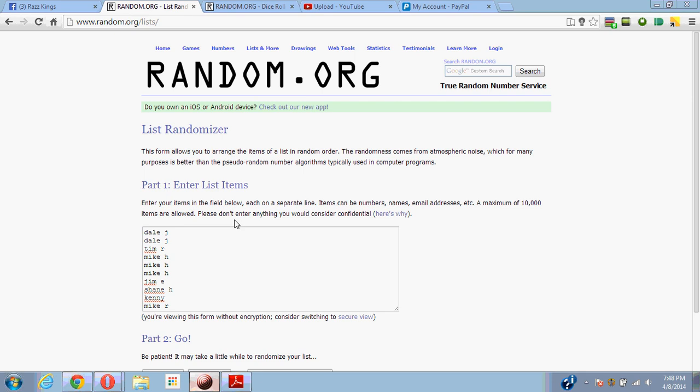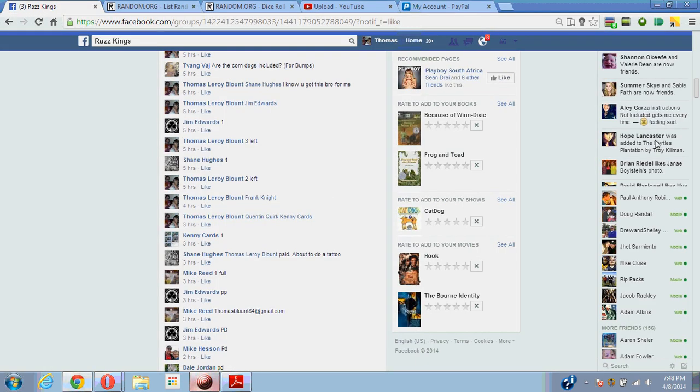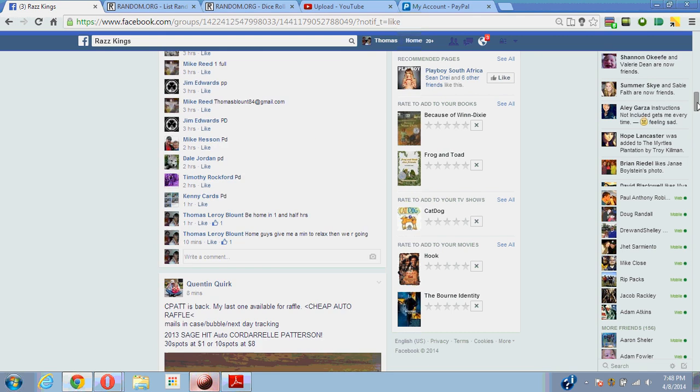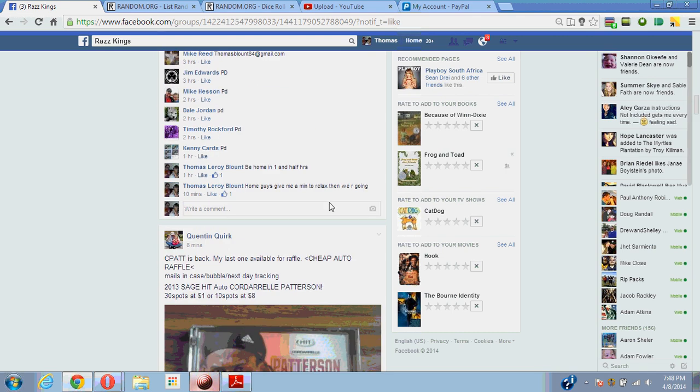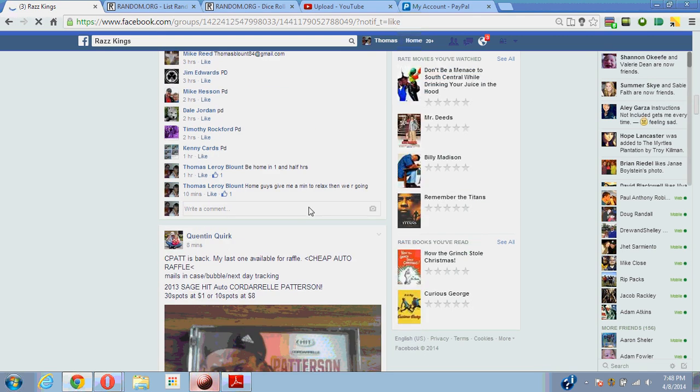One for Tim R, three for Mike H, one for Jimmy, one for Shane H, one for Kenny, one for Mike R. We're gonna go to random.org, we're gonna put it live guys. Yes, that's what she said, live guys.